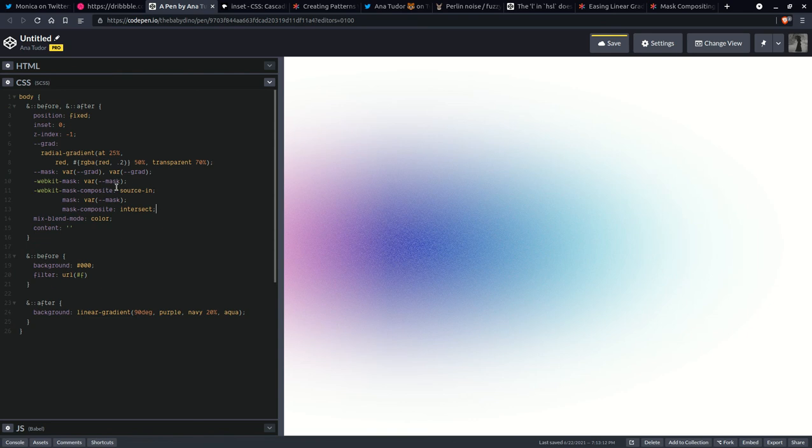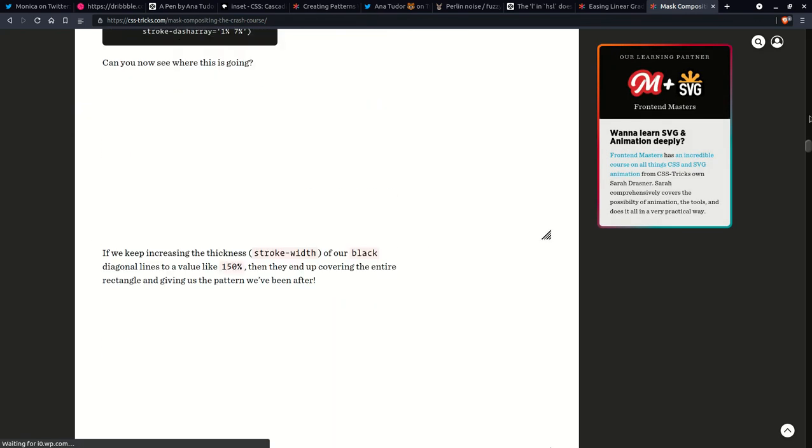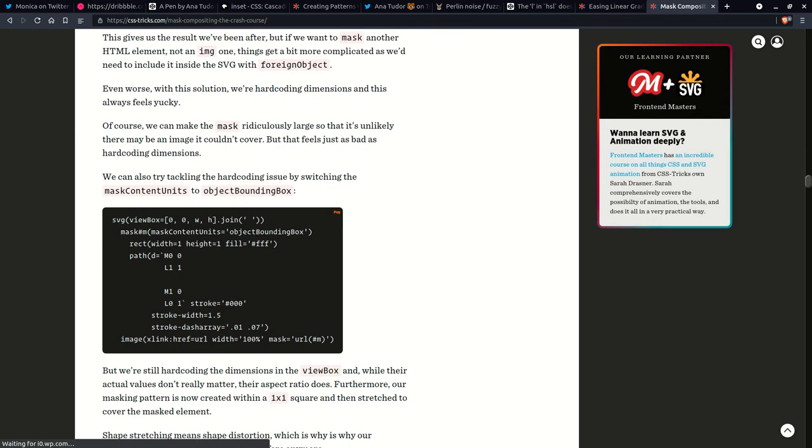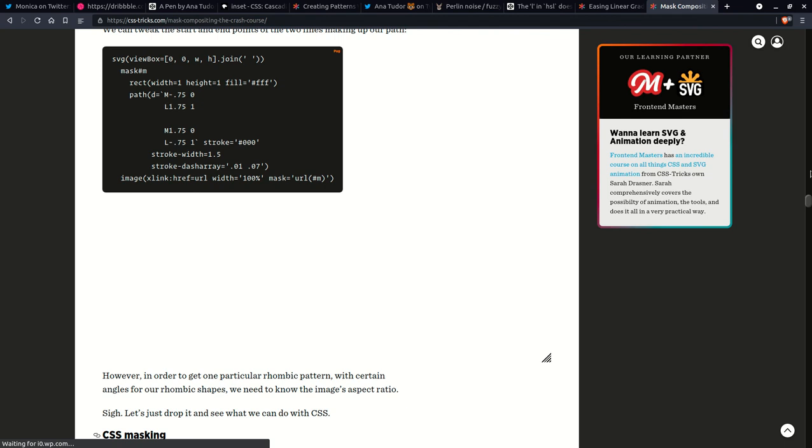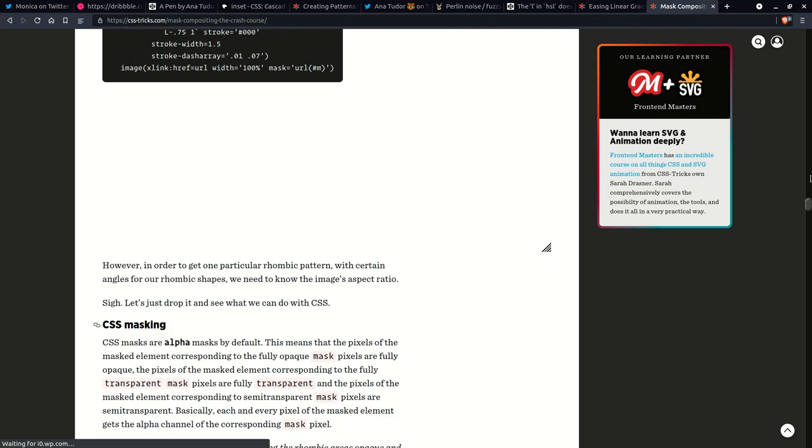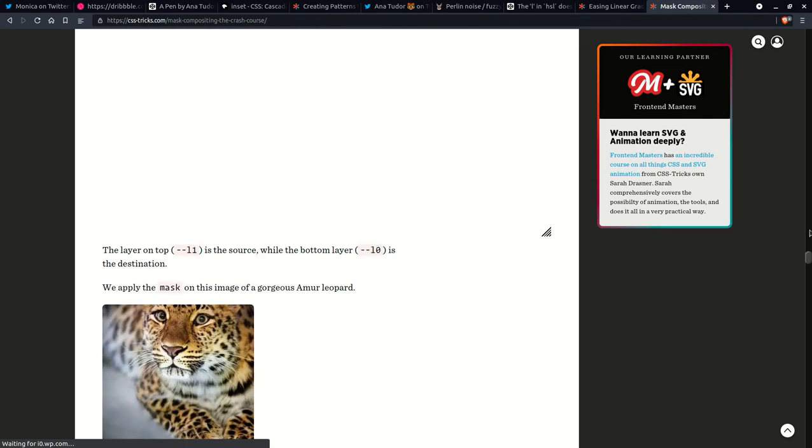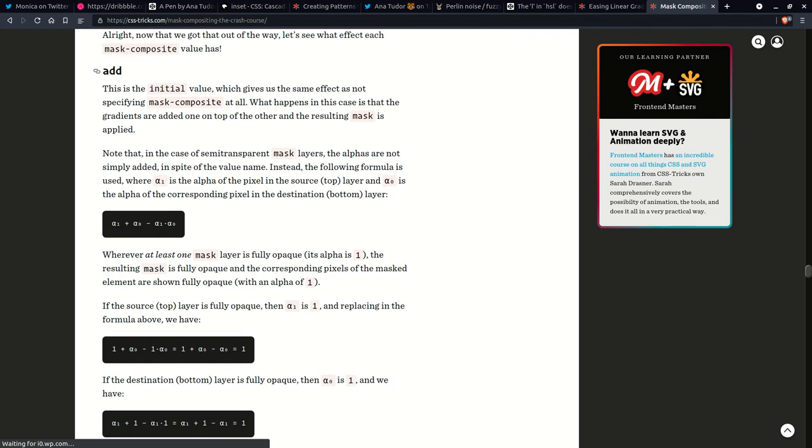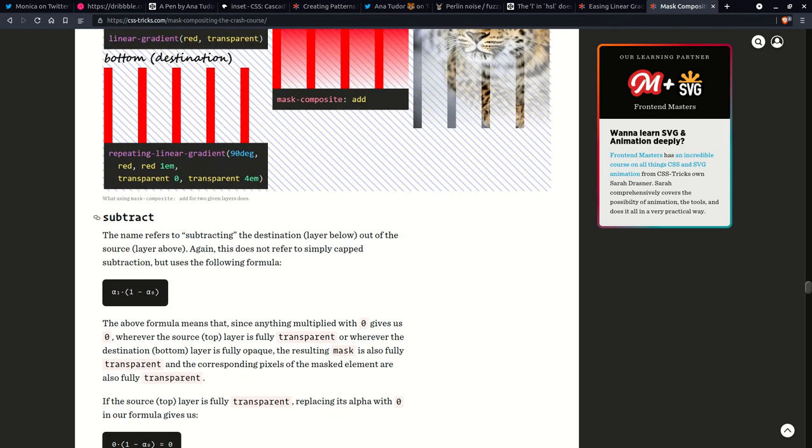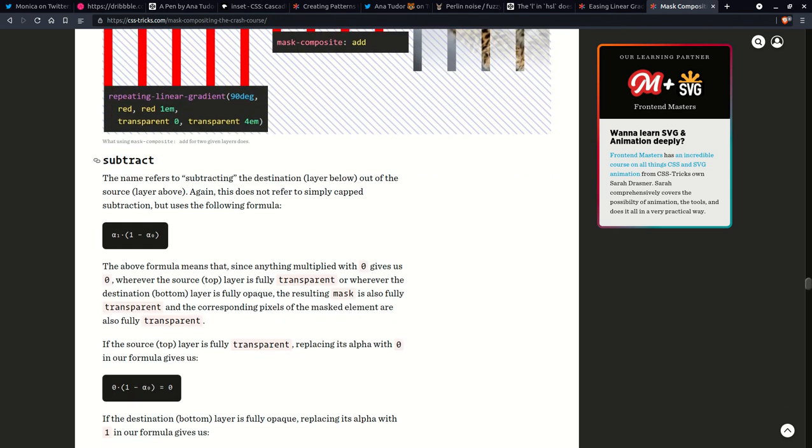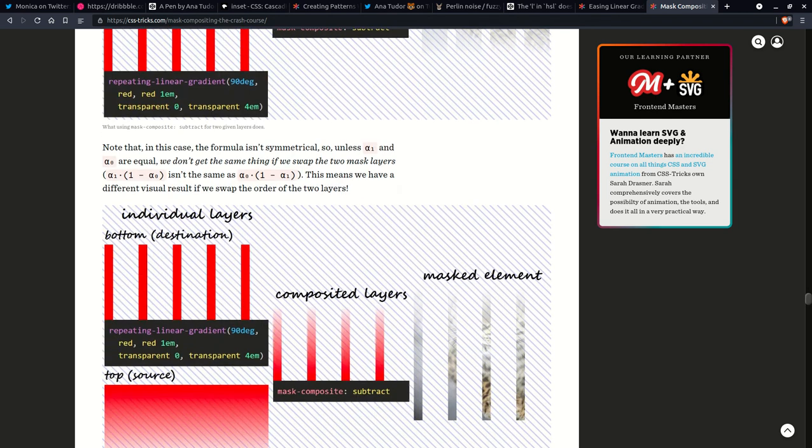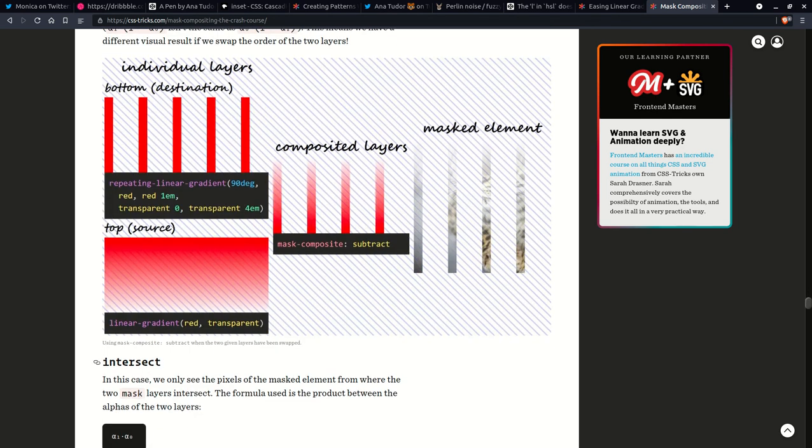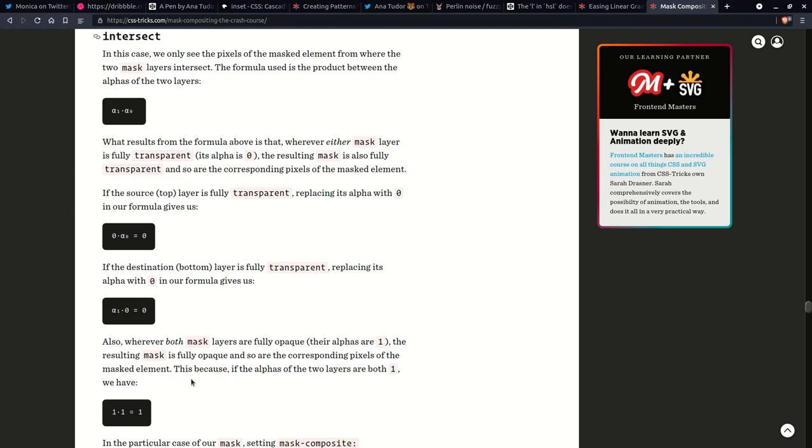And it's more intuitive. I actually wrote an article about this and it's more intuitive that intersection is basically the product of the alphas of the two masking layers. So add, subtract. There has to be intersect somewhere here. Intersect. So yeah. I'm going to be linking to all the resources and I'm just going to leave this one at this. I'm not going to tweak it any further.